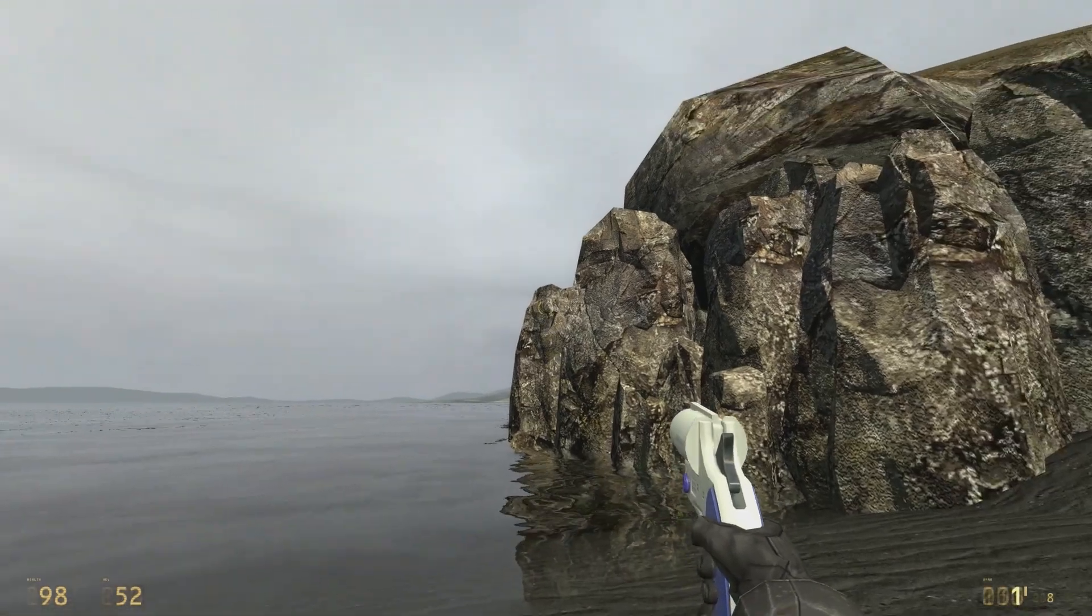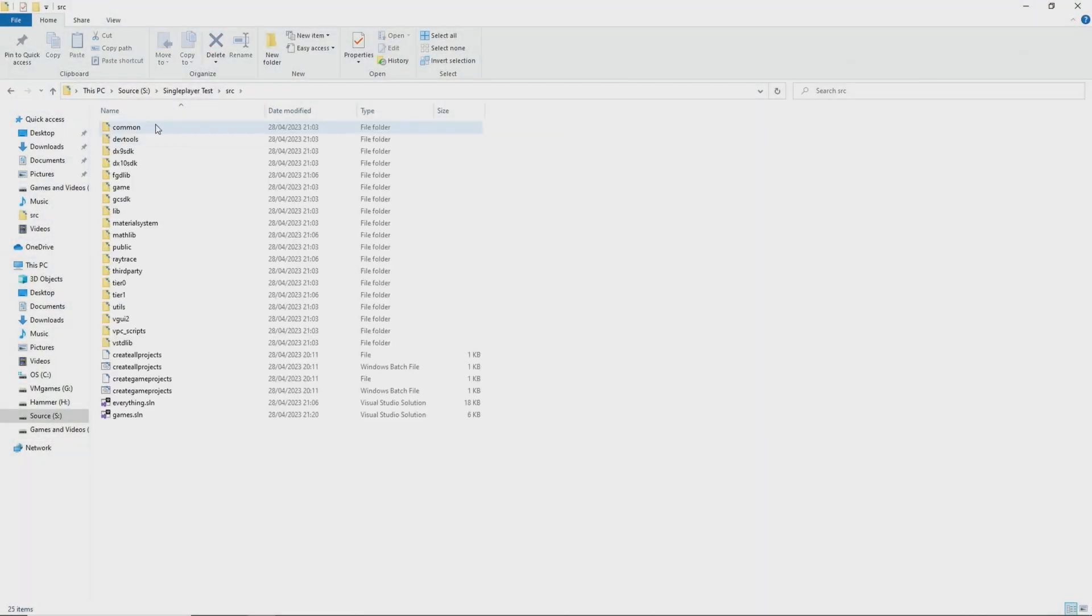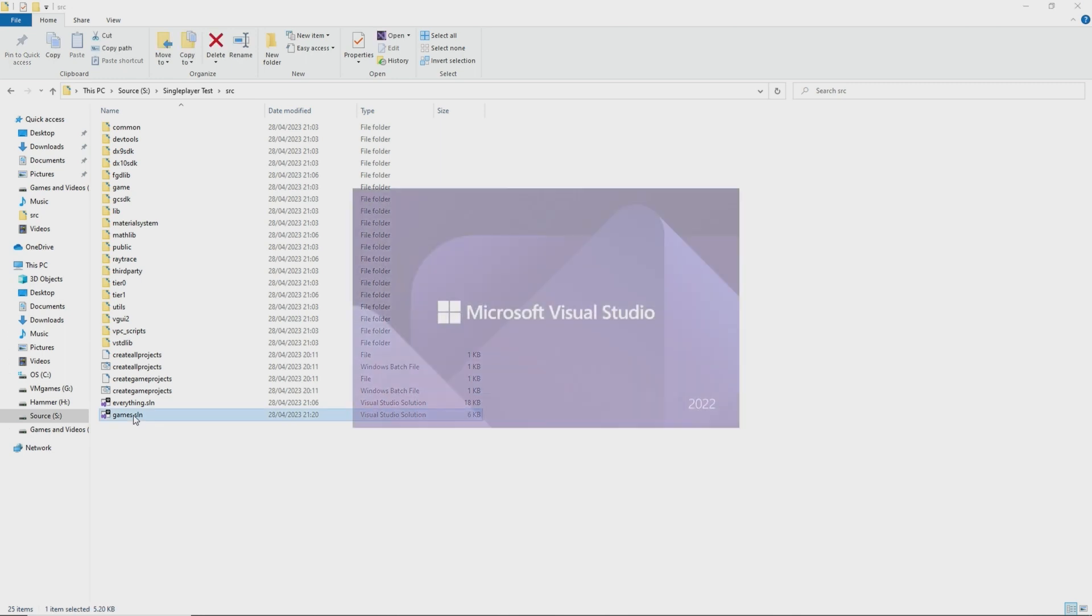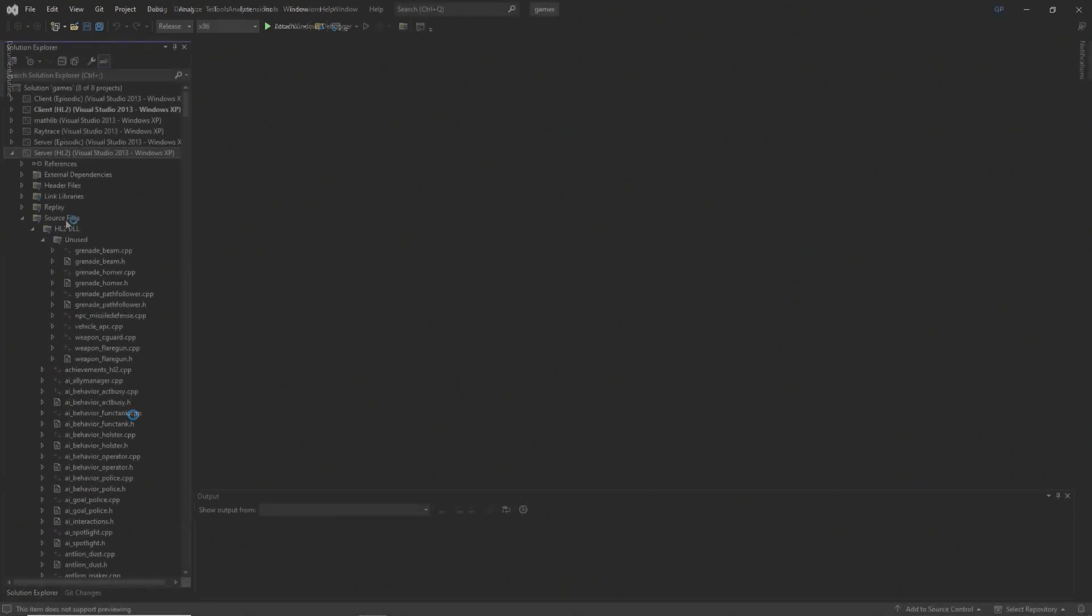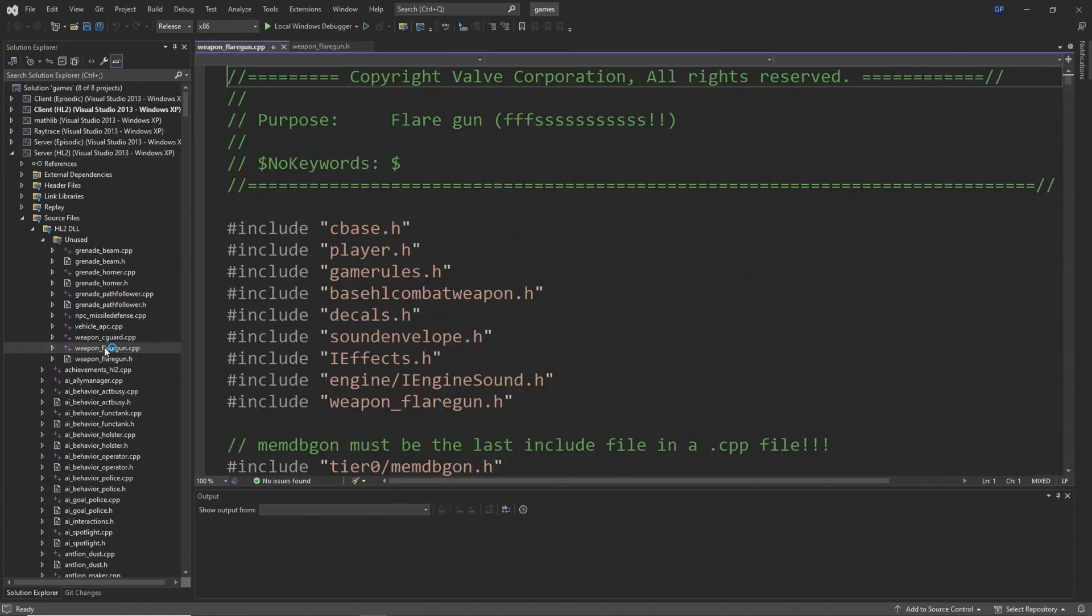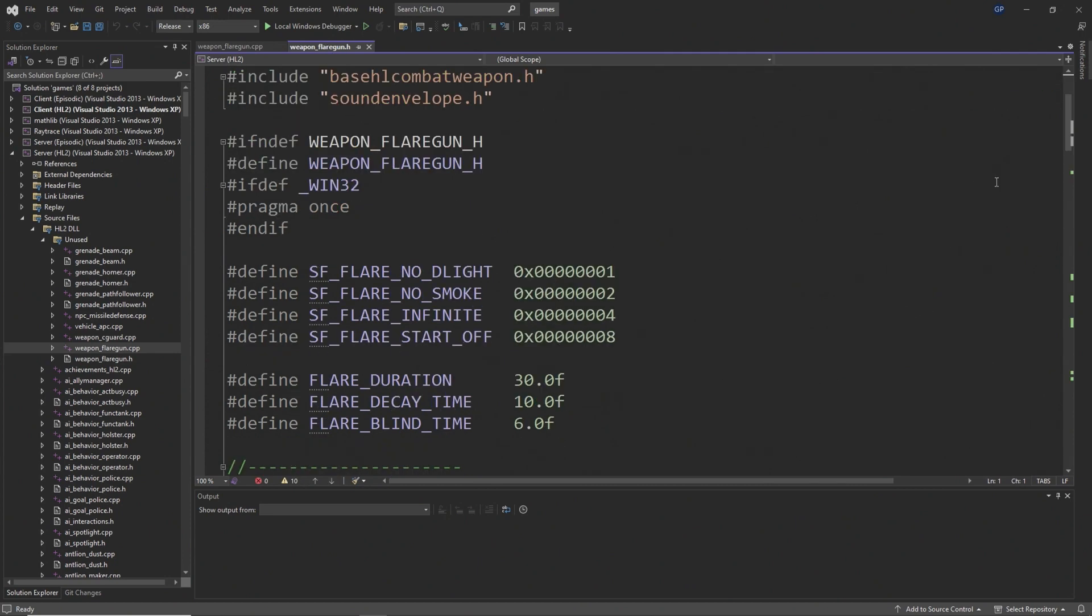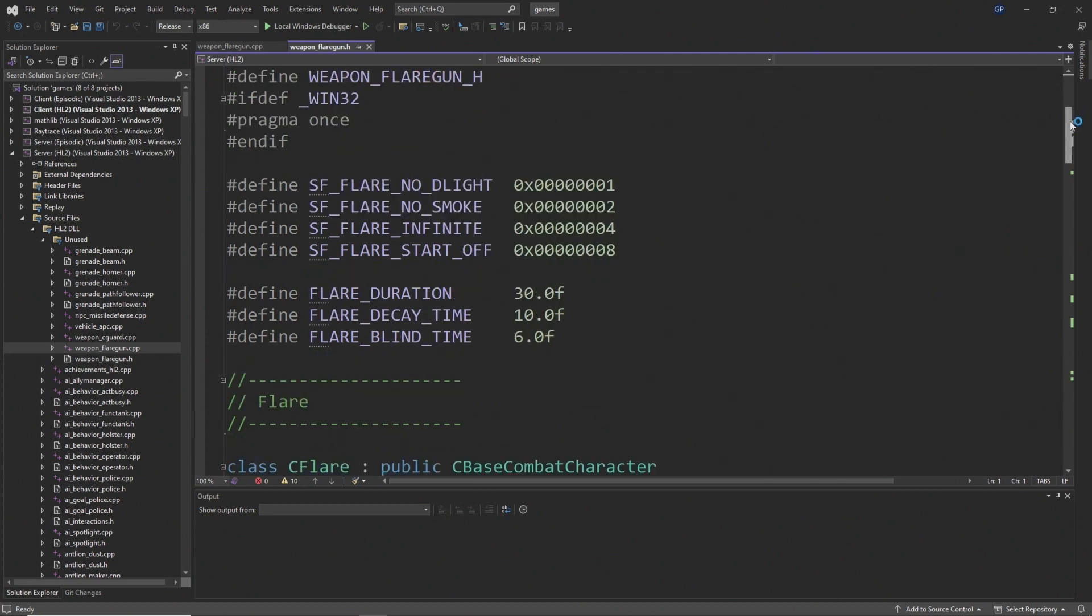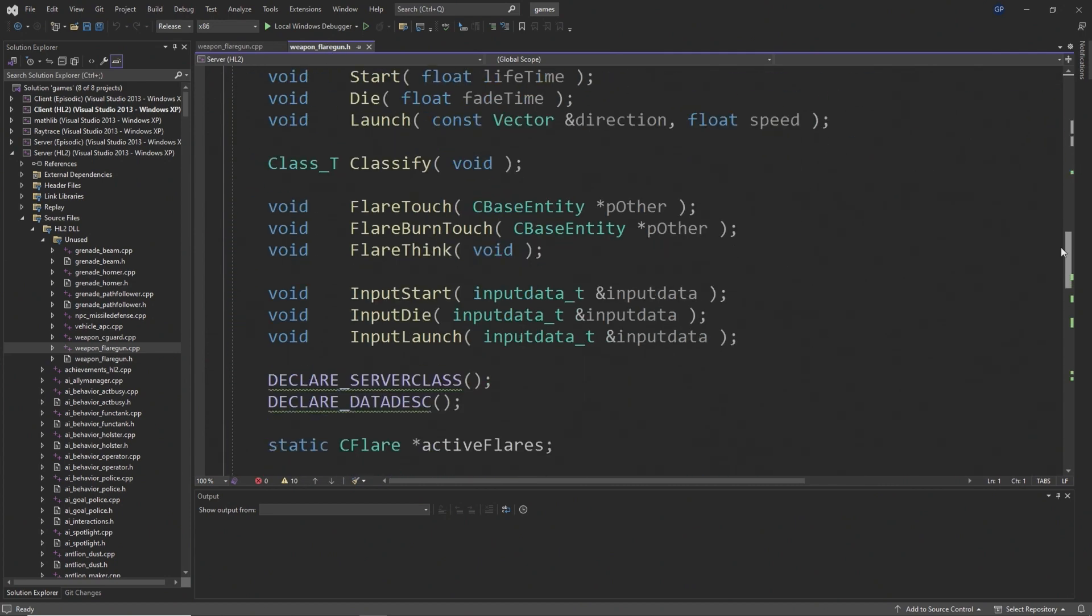To start off, you want to navigate to your source code directory, open up the games solution, and if you navigate to the server side you should be able to go into source files, hl2dll, and unused. You'll find weaponflaregun.h and weaponflaregun.cpp inside of this unused section.